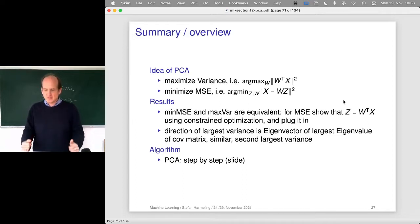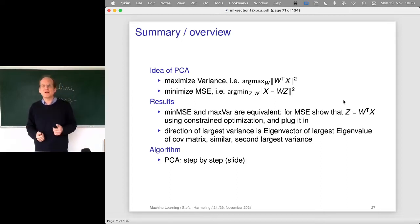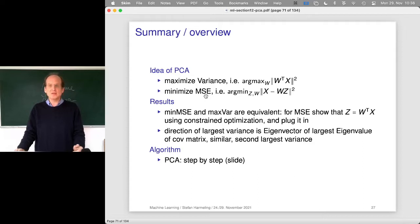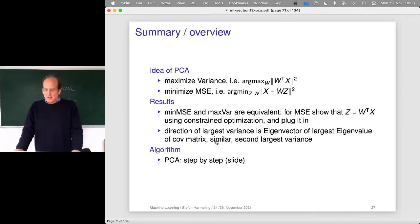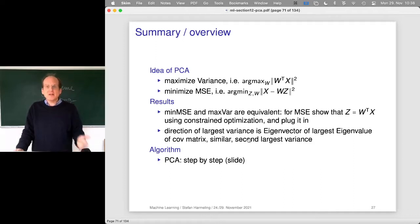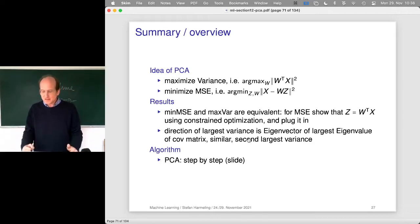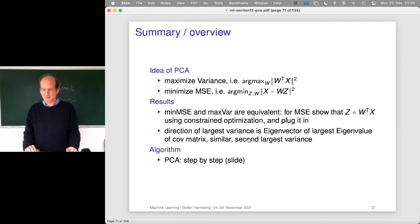Last time we saw that the basic idea of PCA is to find directions that maximize the variance, and we've seen that that's equivalent to finding a subspace that minimizes the mean squared error. We went through all the math and proved it informally. We found out that it can be solved by finding the eigenvectors corresponding to the largest eigenvalues of the covariance matrix. That was giving us a procedure for PCA which you can simply implement.